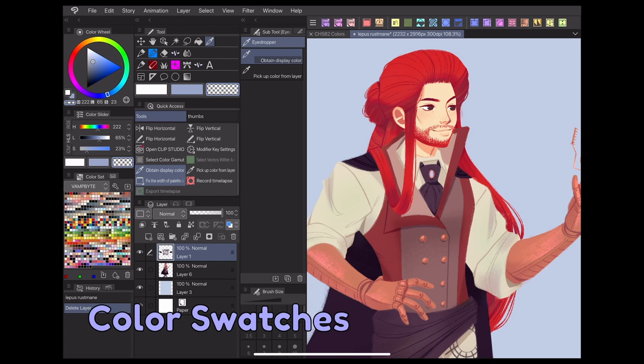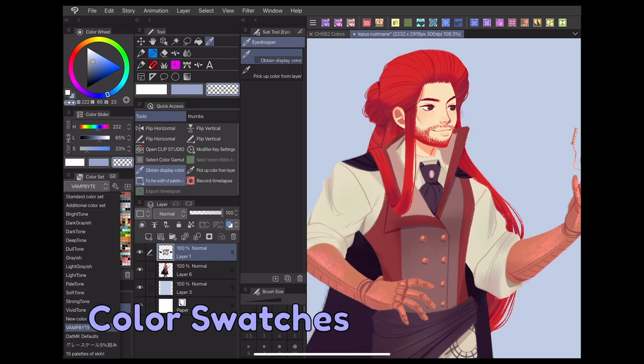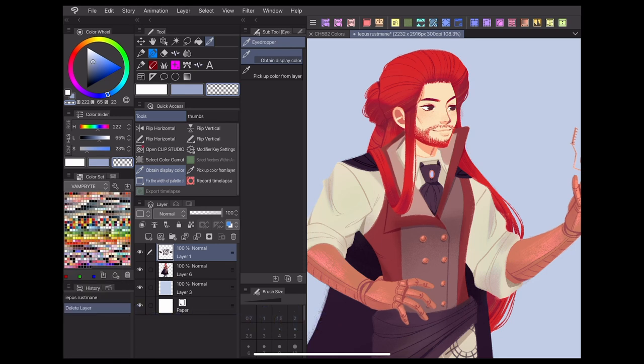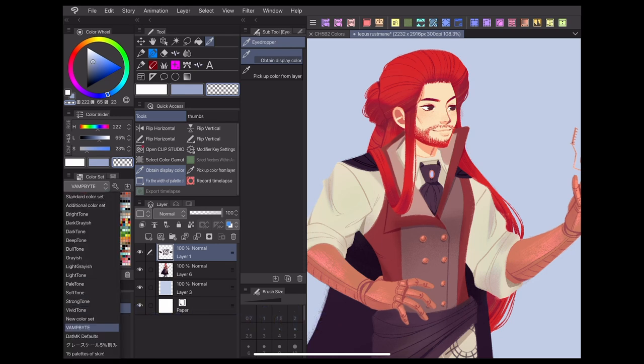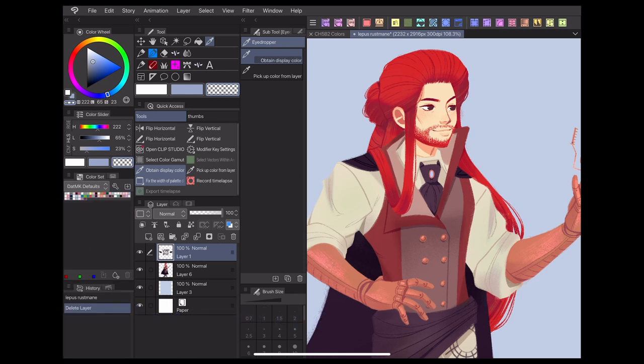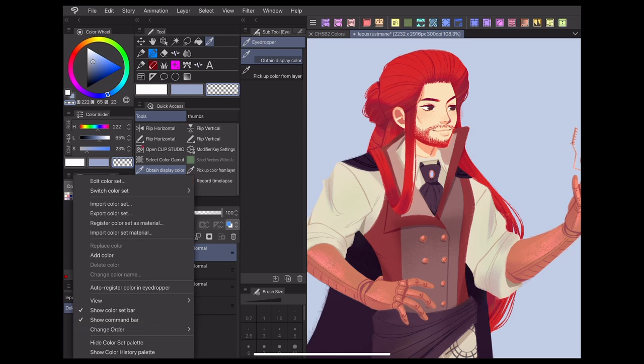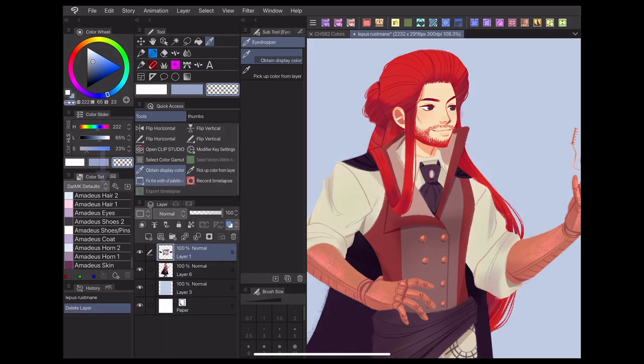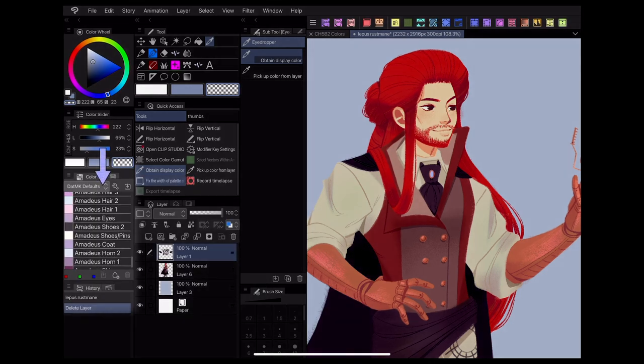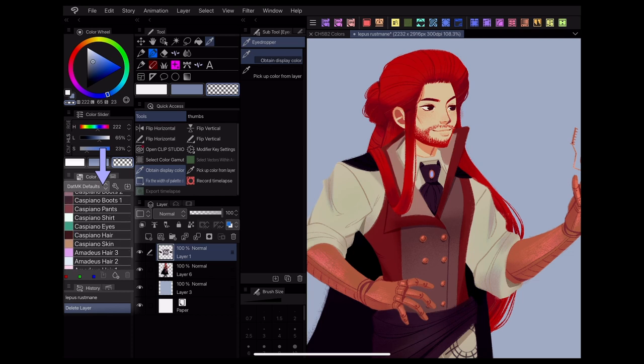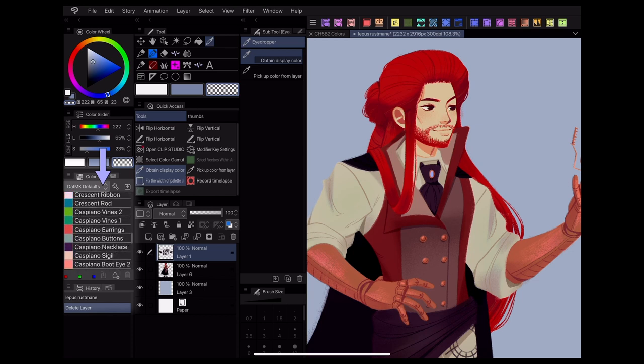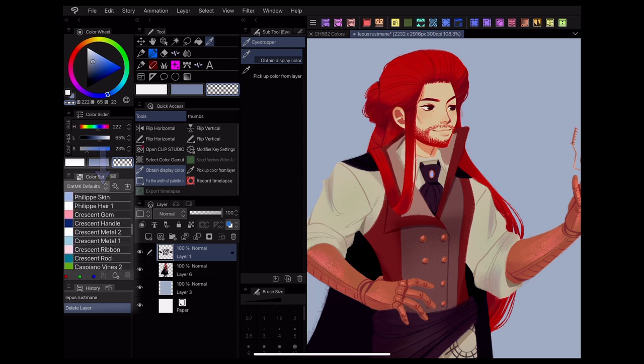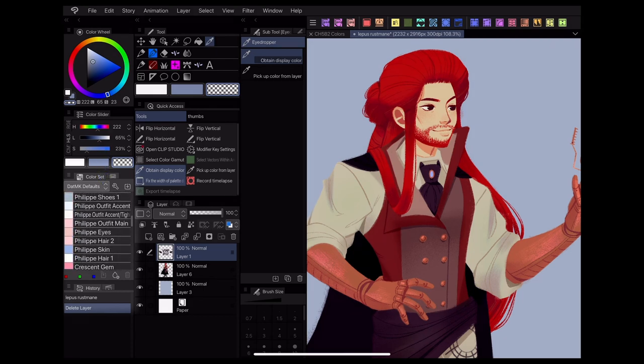Before ever coloring any pages, I recommend making color swatches for all your main characters. This way you'll have colors you can easily pull from without having to pull up character references every time you want to color a page. Color swatches are these little colored tiles you can pick from here in the color set panel. These swatch tiles can be named and rearranged for easy organization, which makes them really useful for comics.